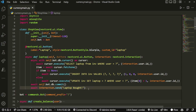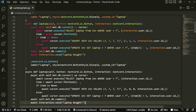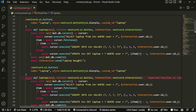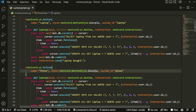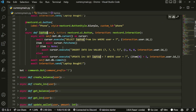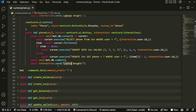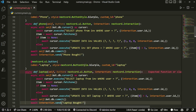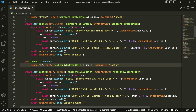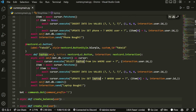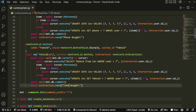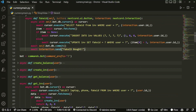We copy and paste that button code and change a couple of things — instead of laptop, change it to phone, and change the custom_id to phone as well. Then we do it one more time for fake_id: change all instances of laptop to fake_id. Now we have three fully functioning buttons.